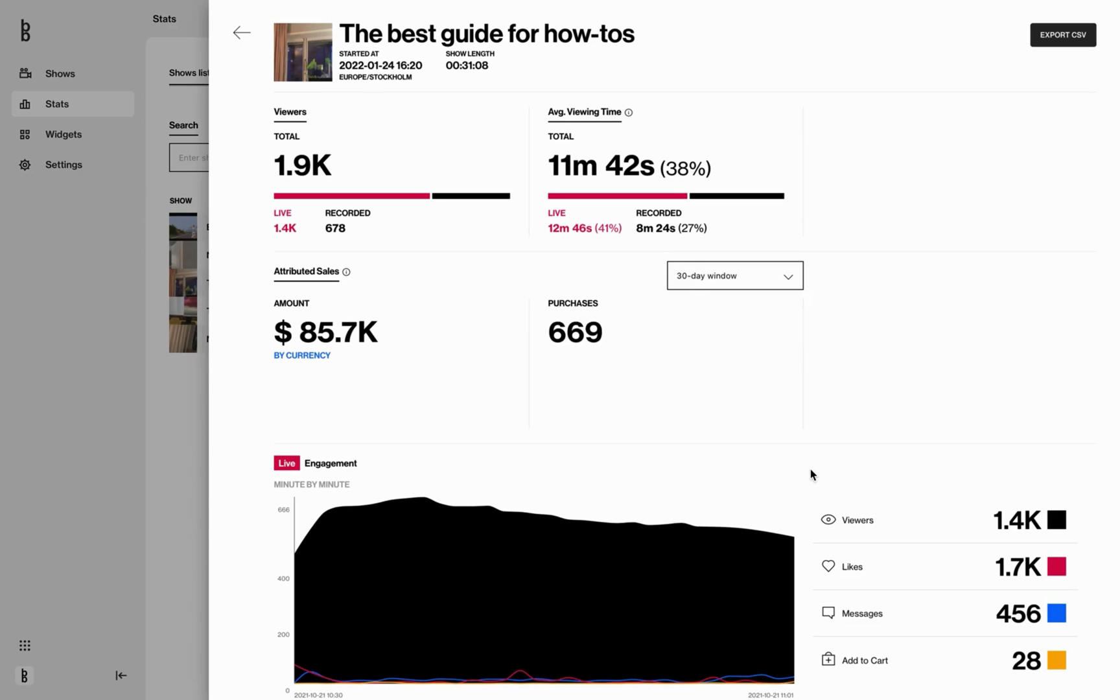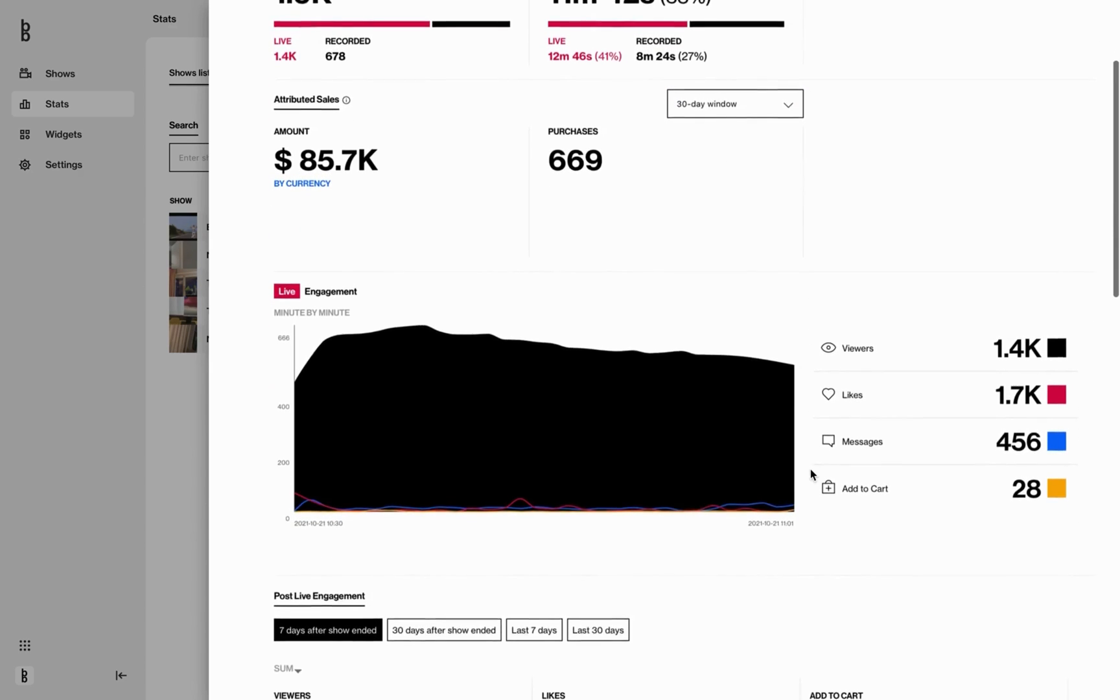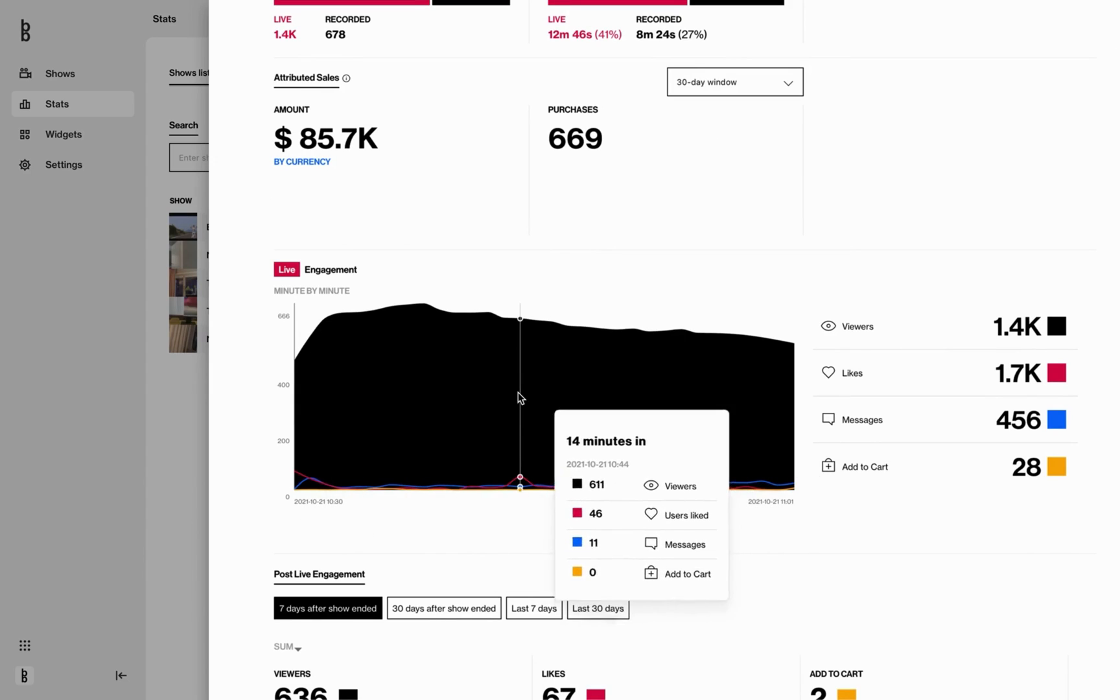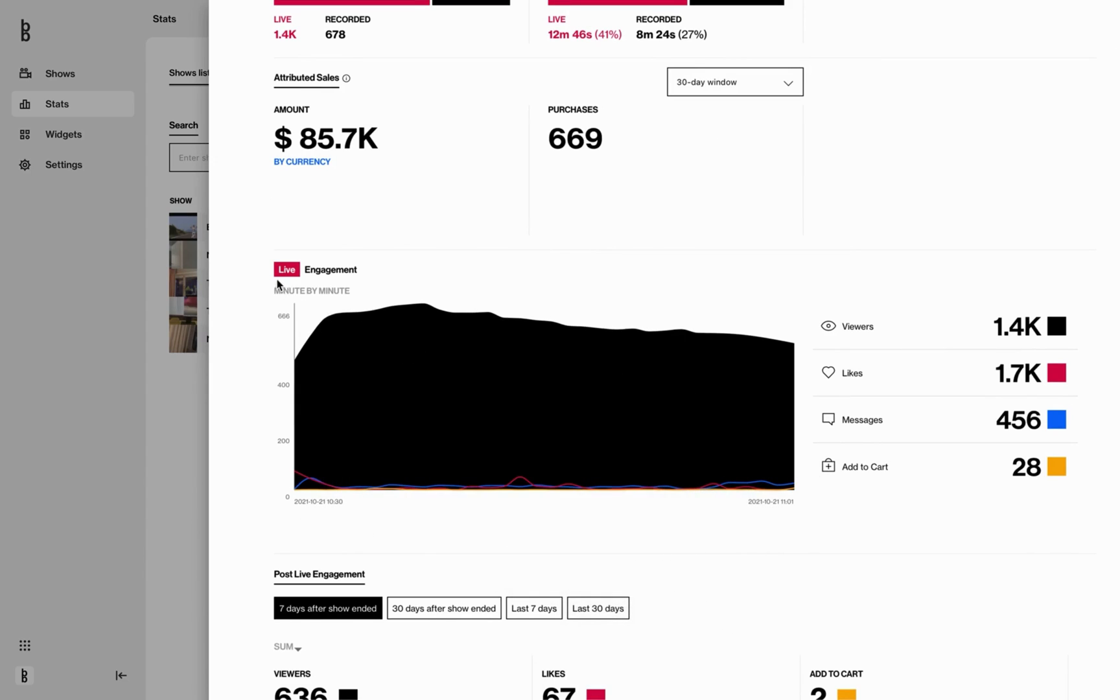Perfect. The next part here is live engagement. This graph showcases the viewer's interactions minute by minute of the show. A good tip here: learn from the curves and identify what content triggers their actions.